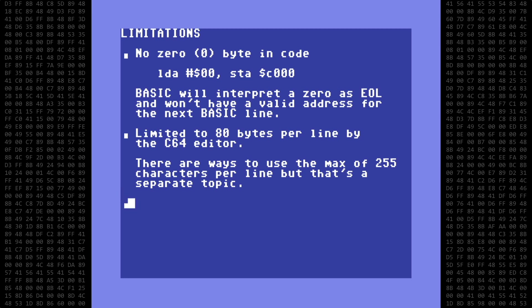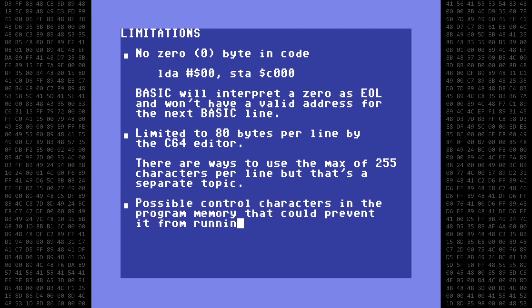And finally, this will put garbage characters in your basic program, making the listing look terrible or even unreadable, and maybe even preventing the program from running at all.